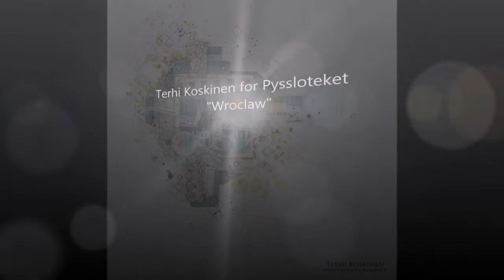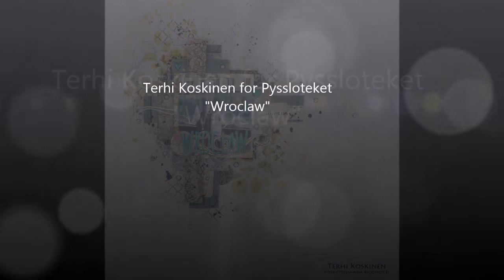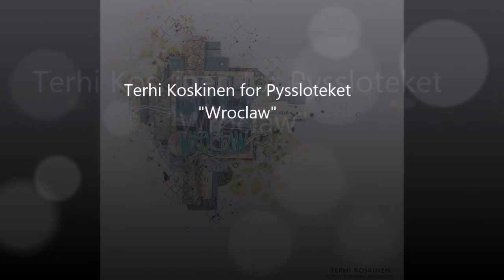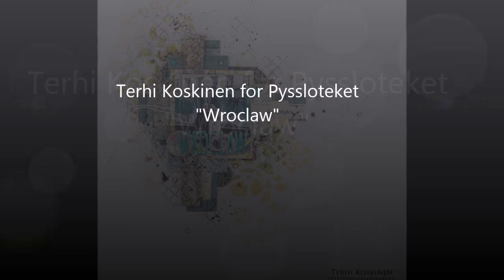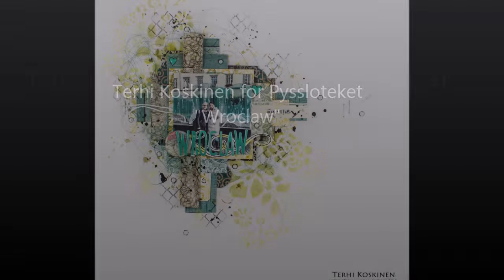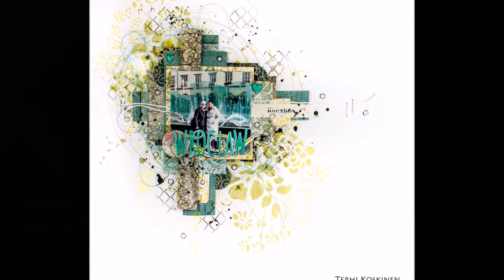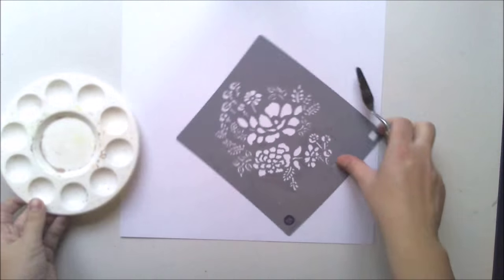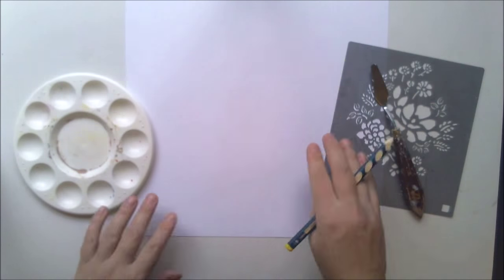Hello everyone! It's Terhi here again. This is my third guest designer layout for Pysslotec, which is a Swedish craft store.